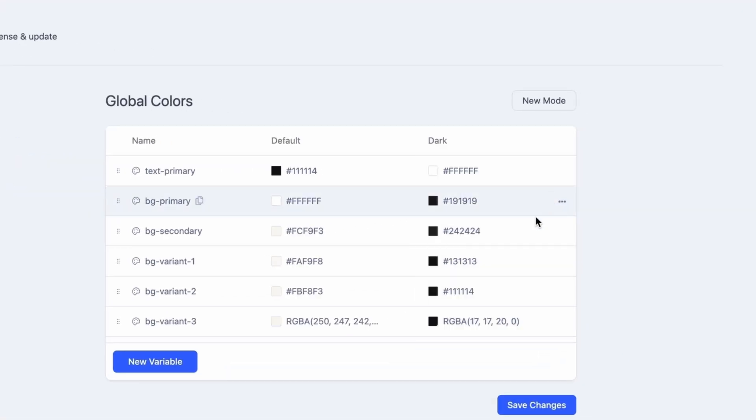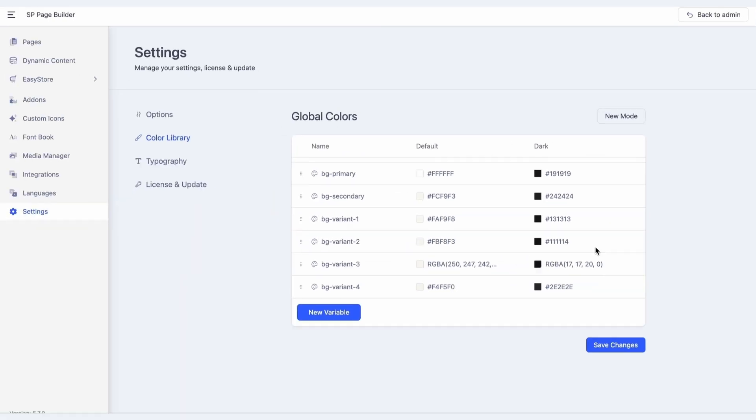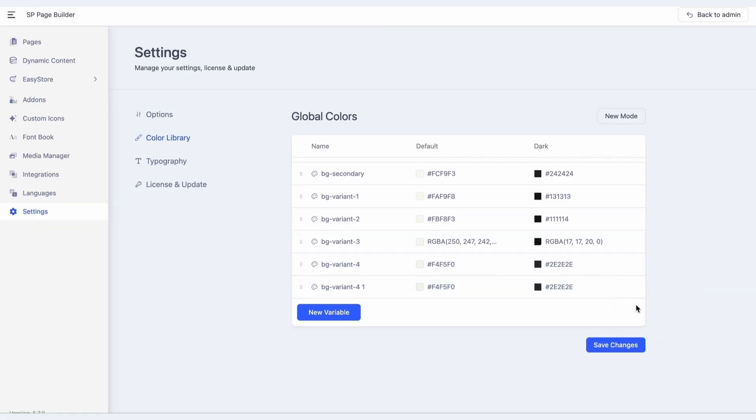For the rows, hover over the variable row, click the three-dot menu, and select your action. To rename a variable or mode, just click on its name and type a new label.